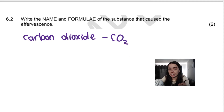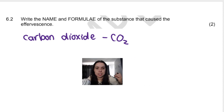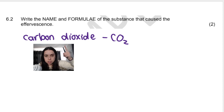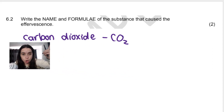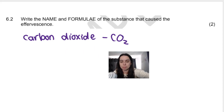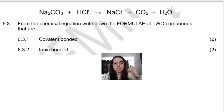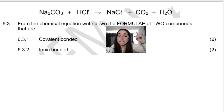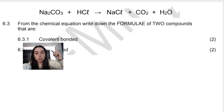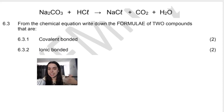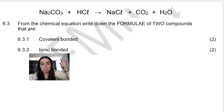Please read your questions carefully, because in some papers they might just say give me the formula of the substance — and if you write 'carbon dioxide' you'll get it wrong. If they say give me the name and you write CO2, you'll get it wrong because the name is carbon dioxide. So read carefully. Question 6.3 says: from the chemical equation, write down the formula — not the name — of two compounds that are covalently bonded, and two that are ionic bonded.